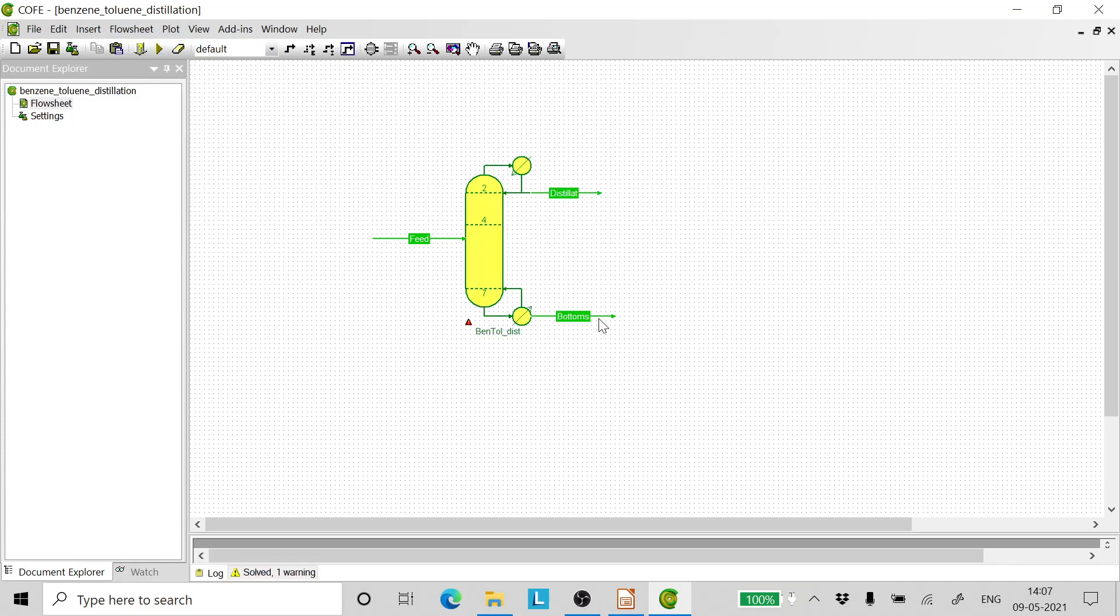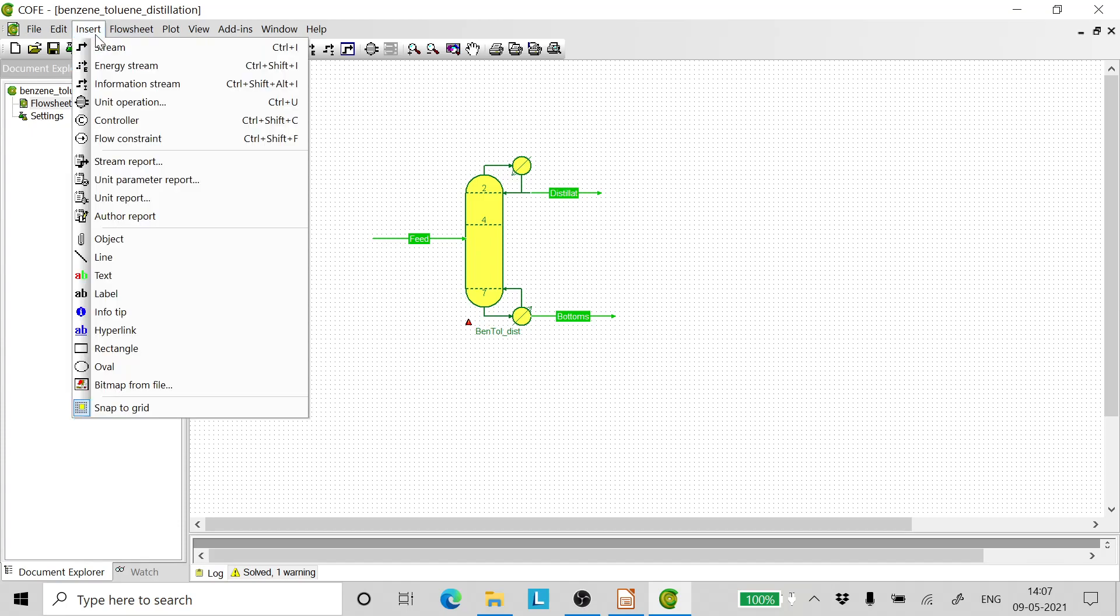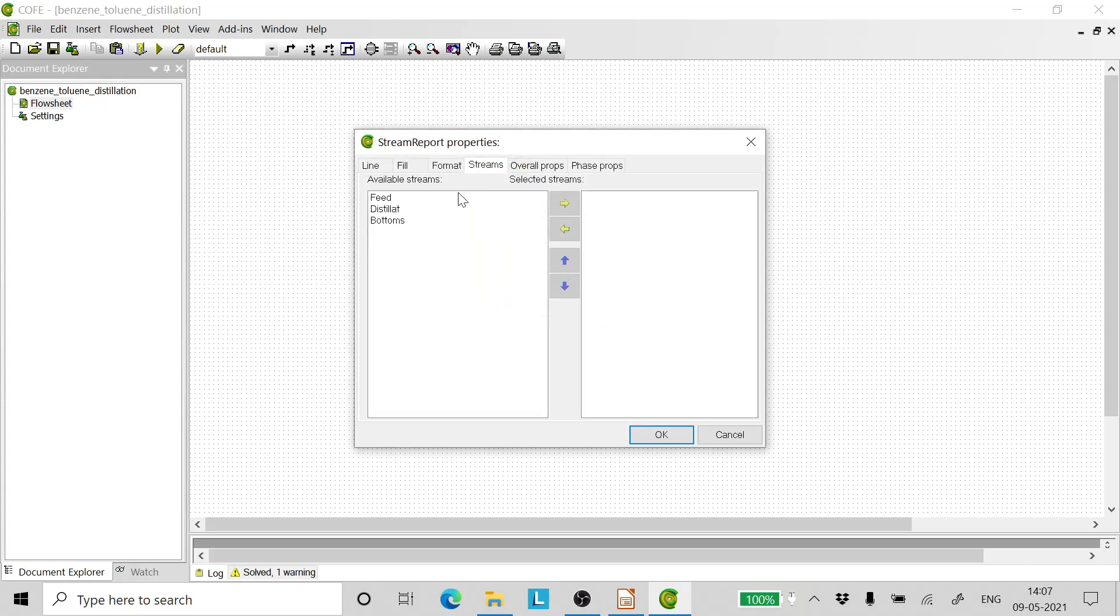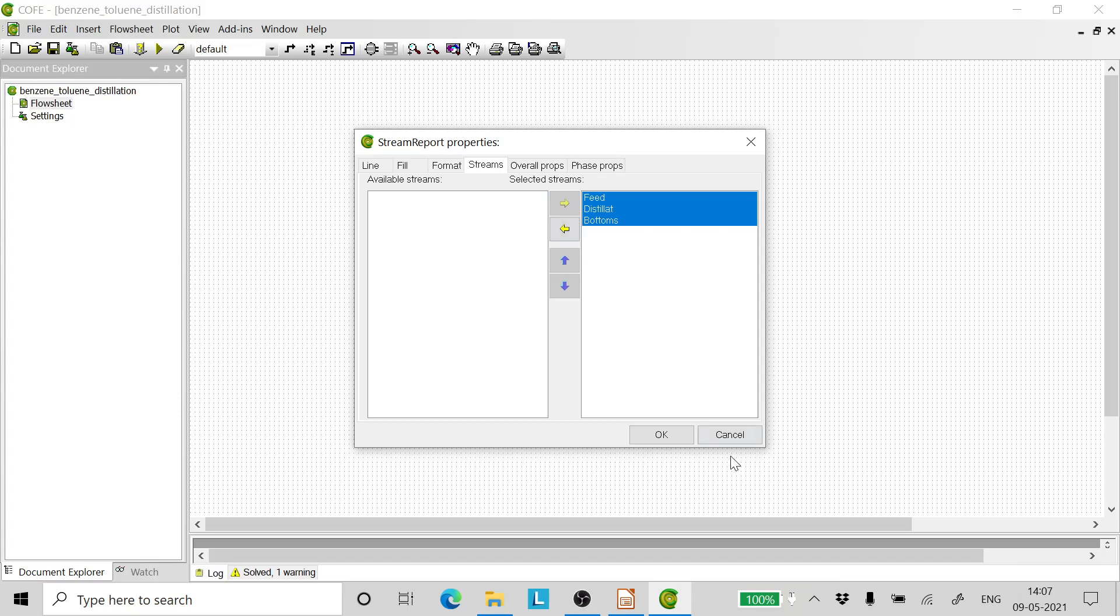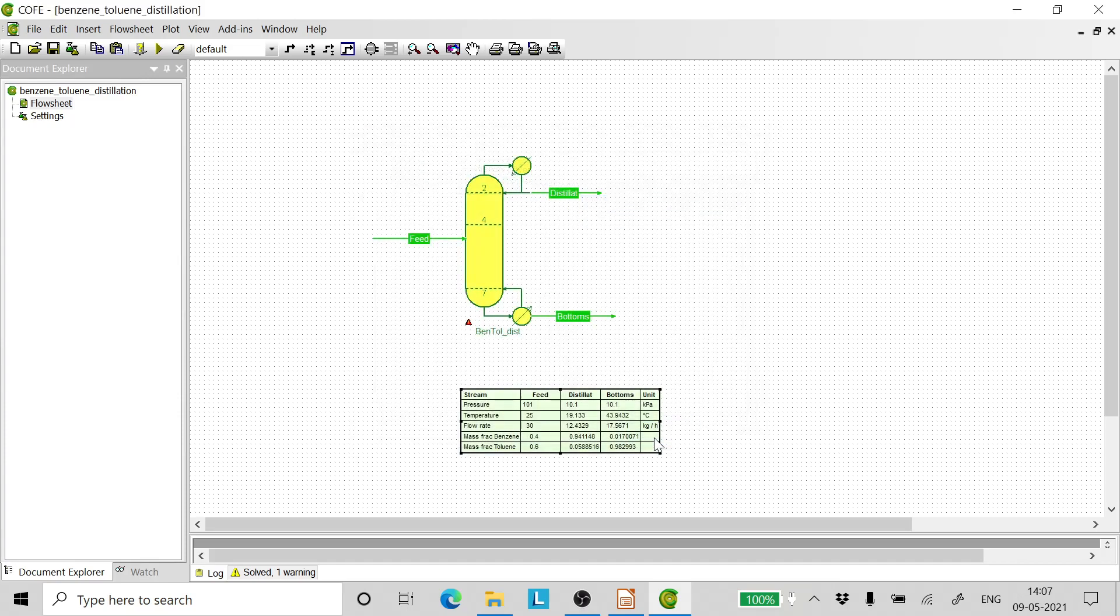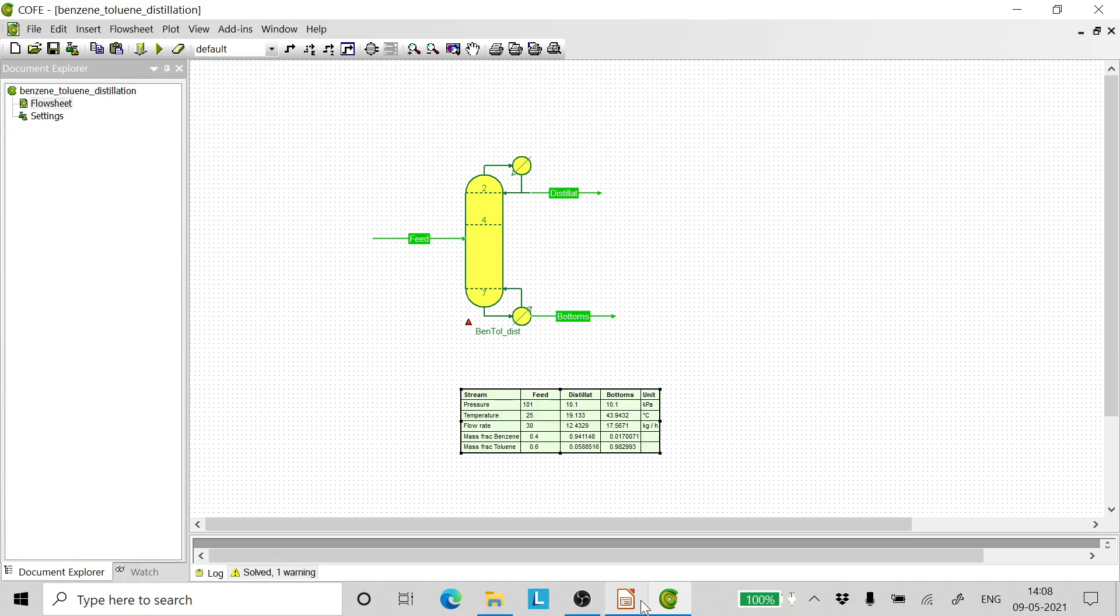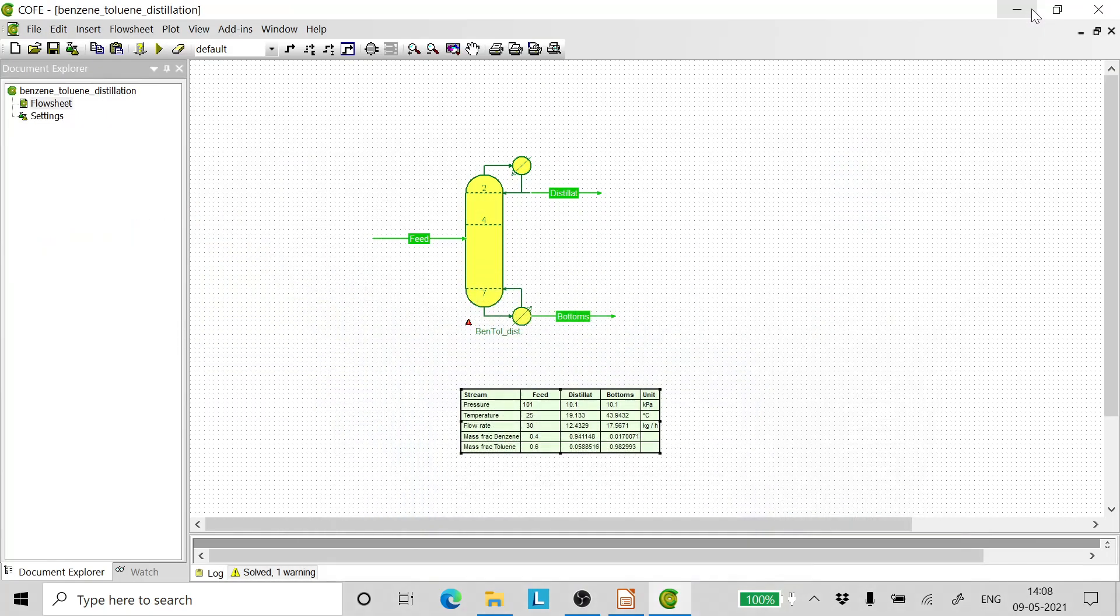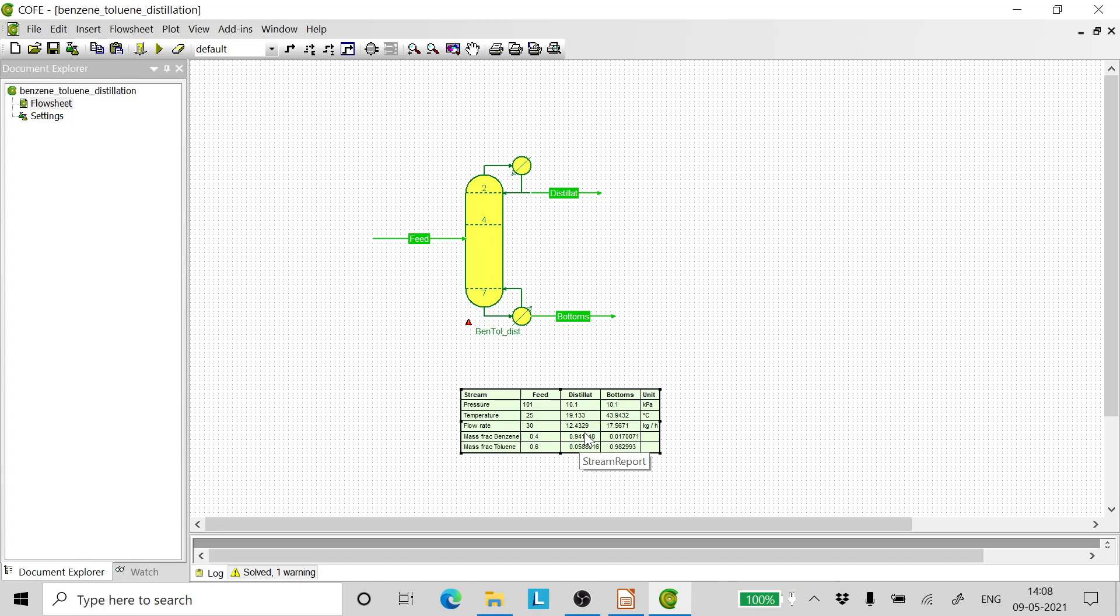We find that the simulation is done, so let us insert a stream report in which all the three streams are shown. Click OK and there we have the stream report. Now the mass fraction of toluene in the bottoms is 0.982, which is very close to what we want. And the mass fraction of benzene in the tops is 0.94. The desired was 0.97.